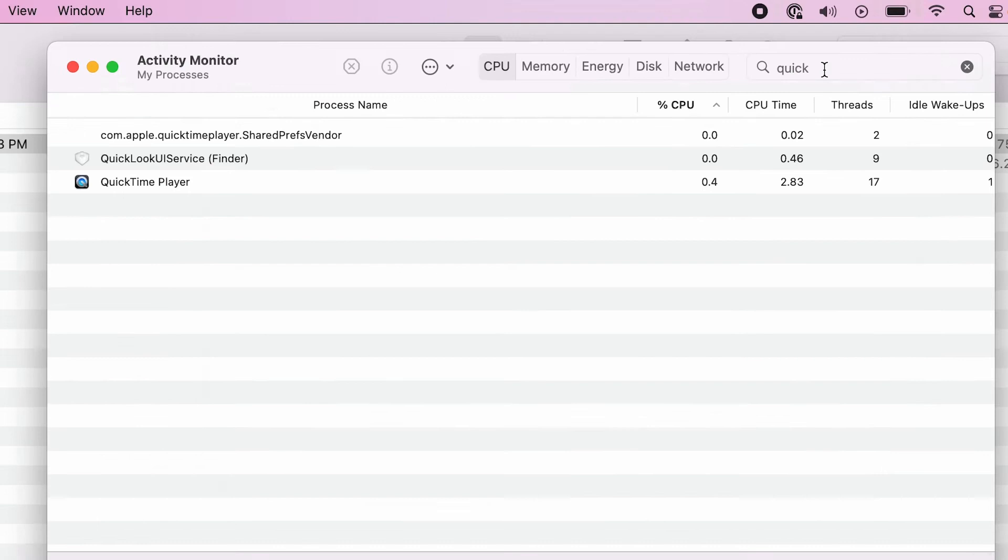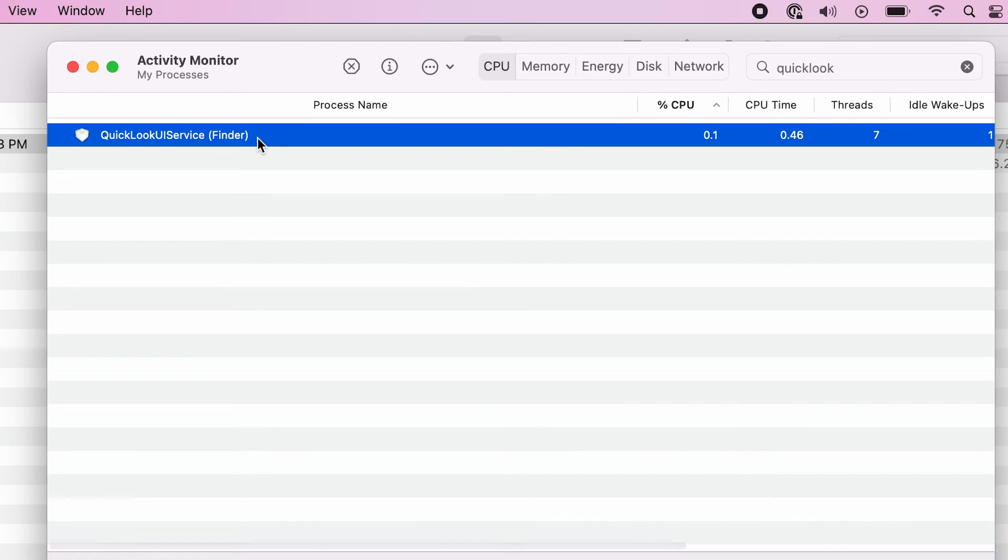I'm again looking for QuickLook. I'm going to go to the one which is the Finder service. But this time when I quit it, I will say force quit. So I'm forcing it to quit and restart. And let's go back and see.